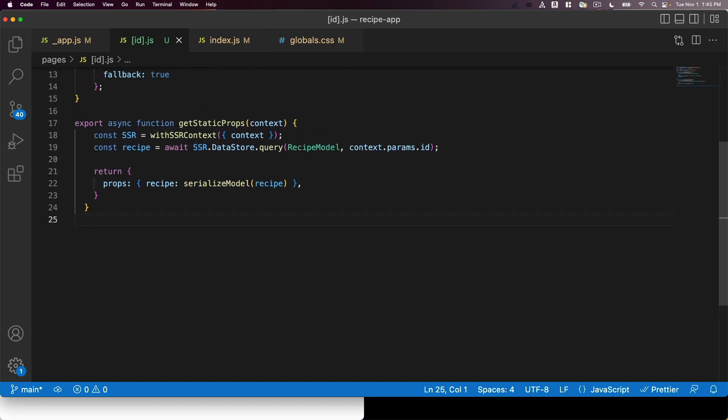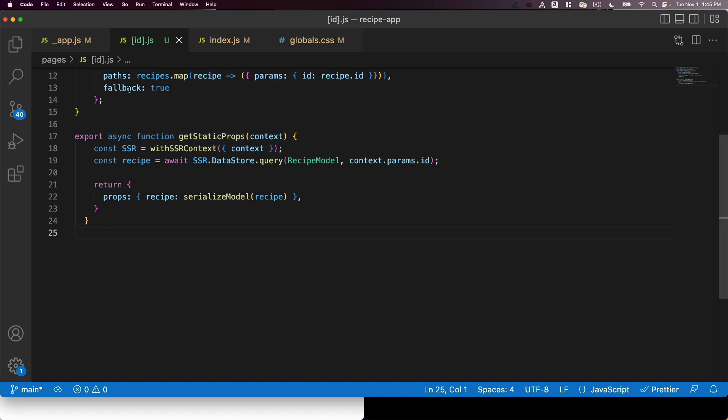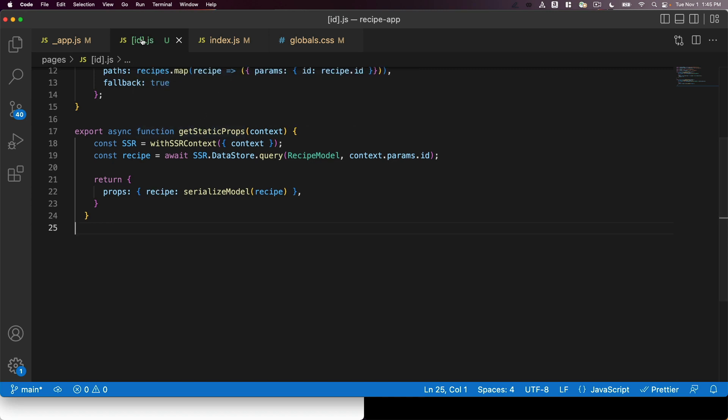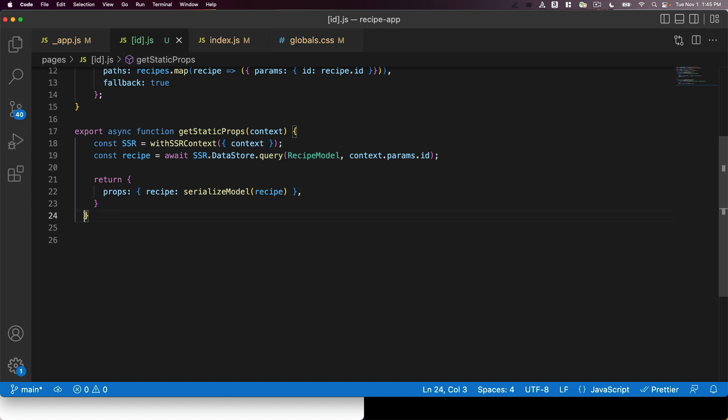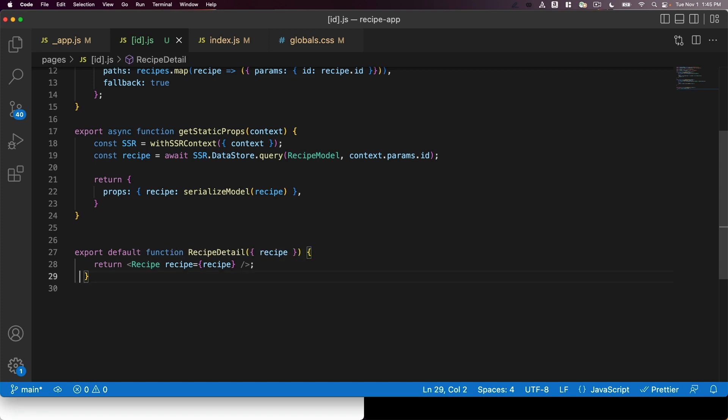Then I'm going to write a get static props function. This will run when I try to hit a page that matches this format, slash the ID of a recipe. So again, I'm going to do this on the server side and I'm going to query for a recipe whose ID matches the one in the URL. Then I'm also going to convert this to a format that can be passed to my React component. Finally, I am going to